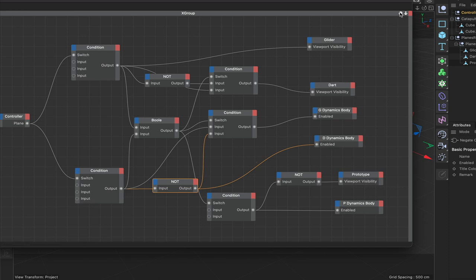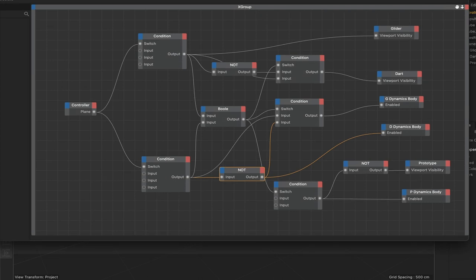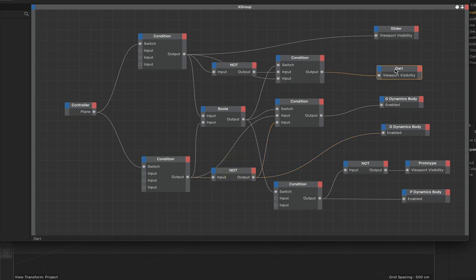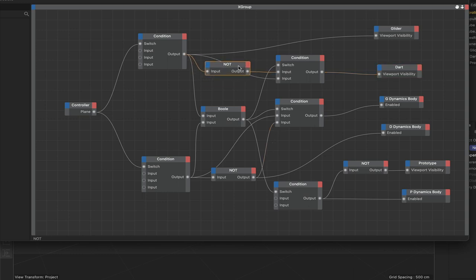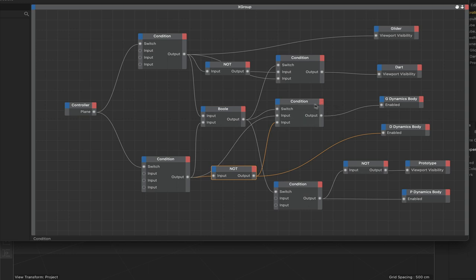Let's check the controller - switching to glider works, dart works, prototype works. It's all working exactly as it should. The dynamics enabled needs a one to switch on, whereas the viewports need a zero - that's why we have this combination of NOTs. It really is that simple once you understand the data flow. That expression is complete - the switching system for dynamics bodies and visibility is fully set up.